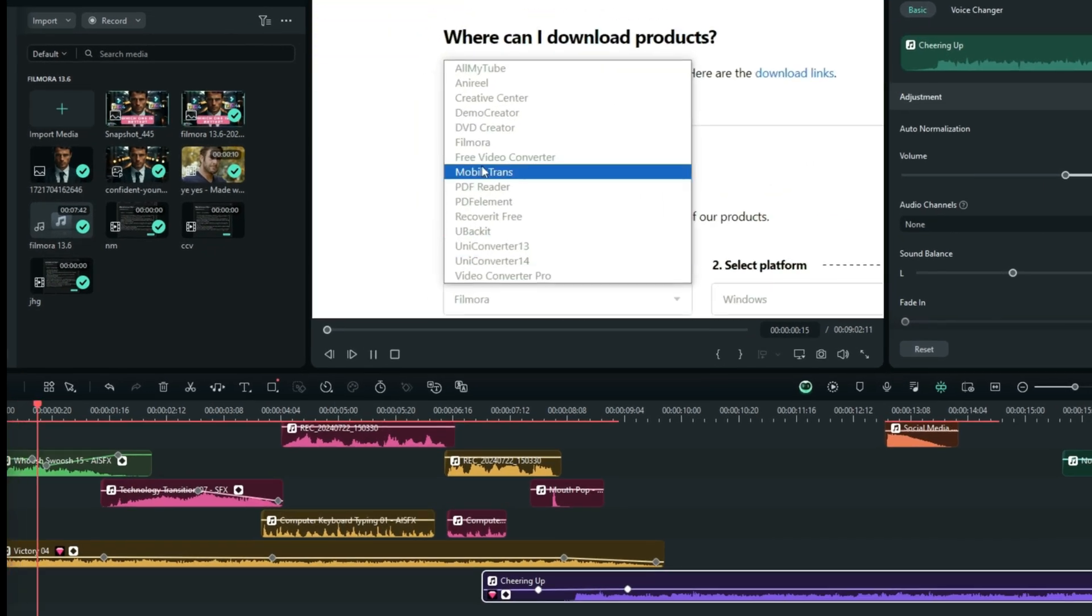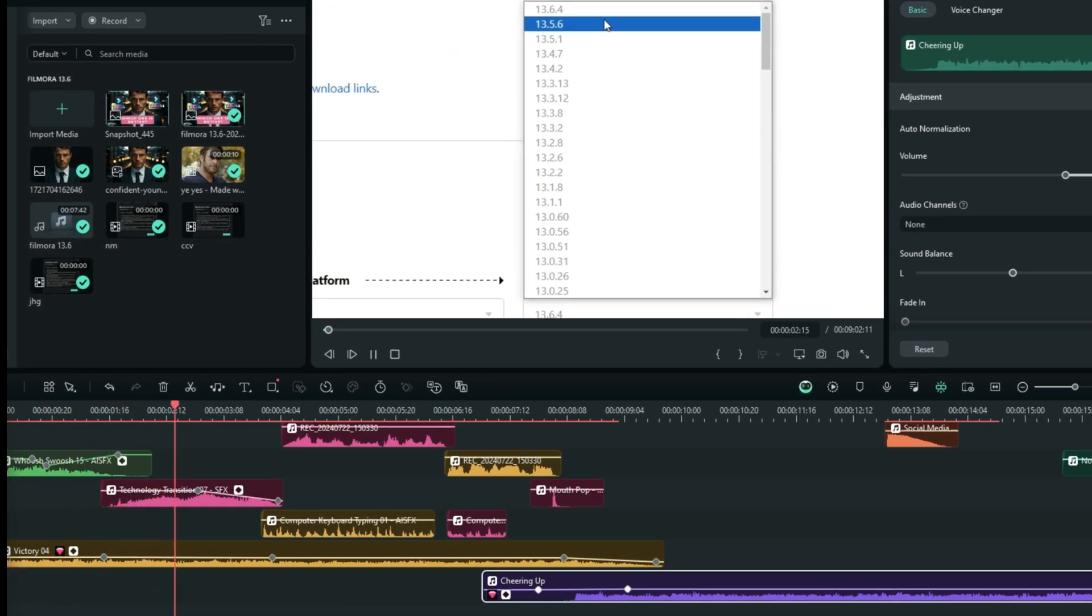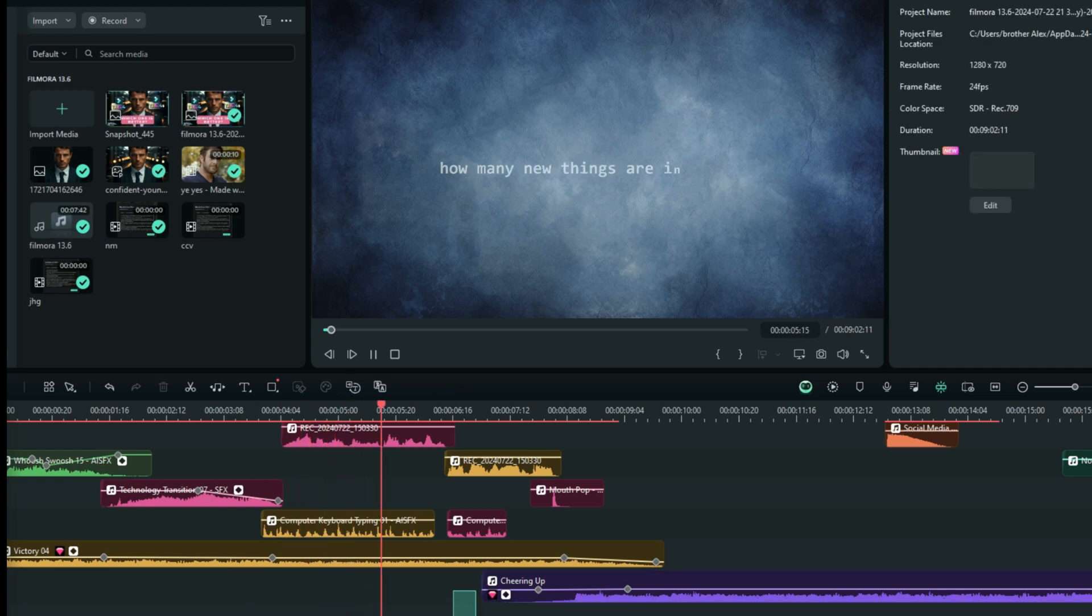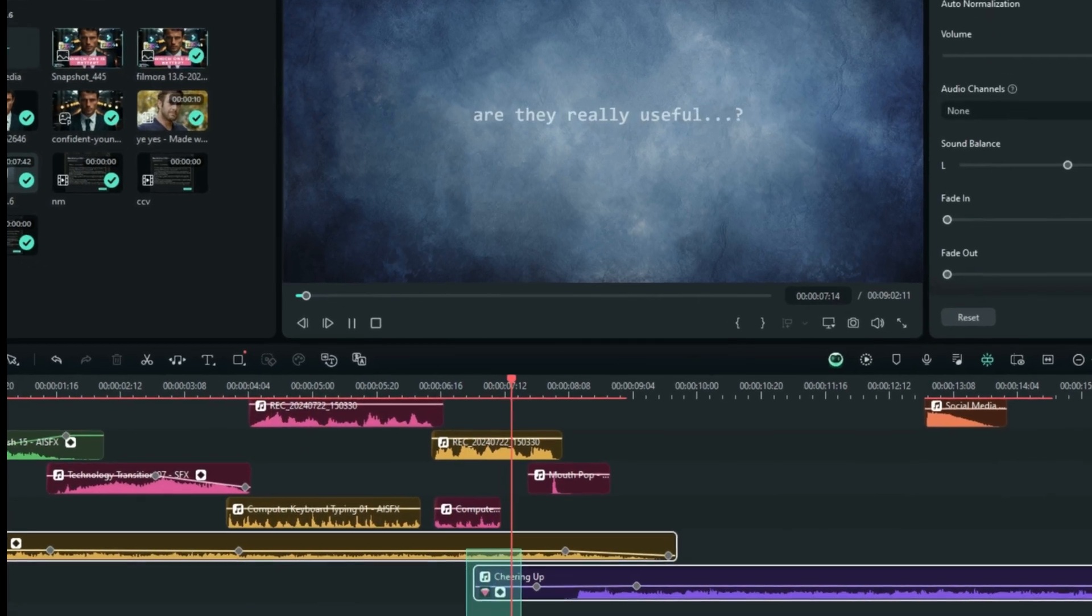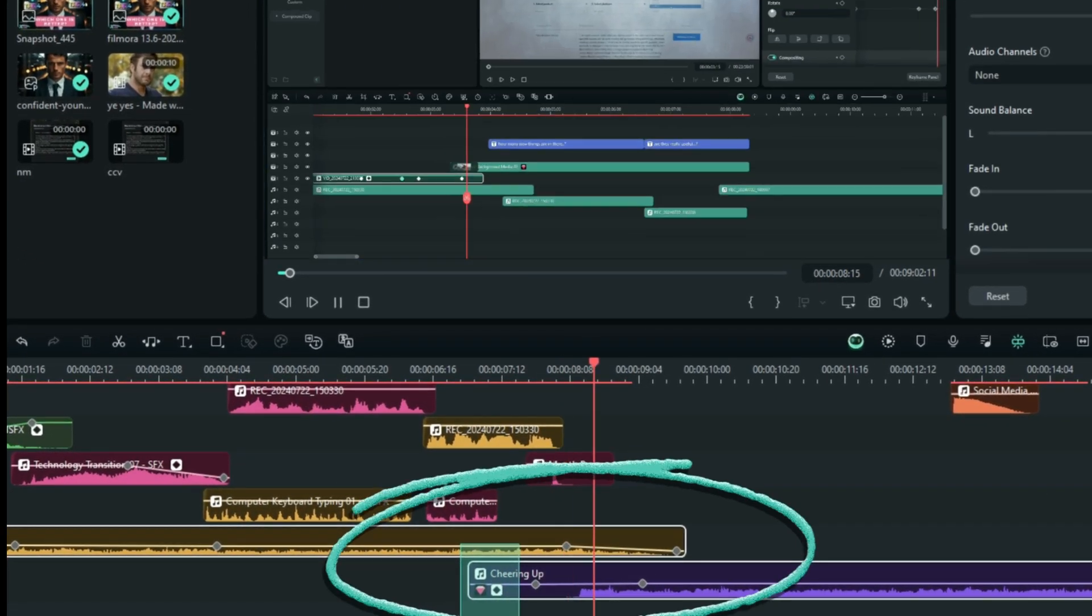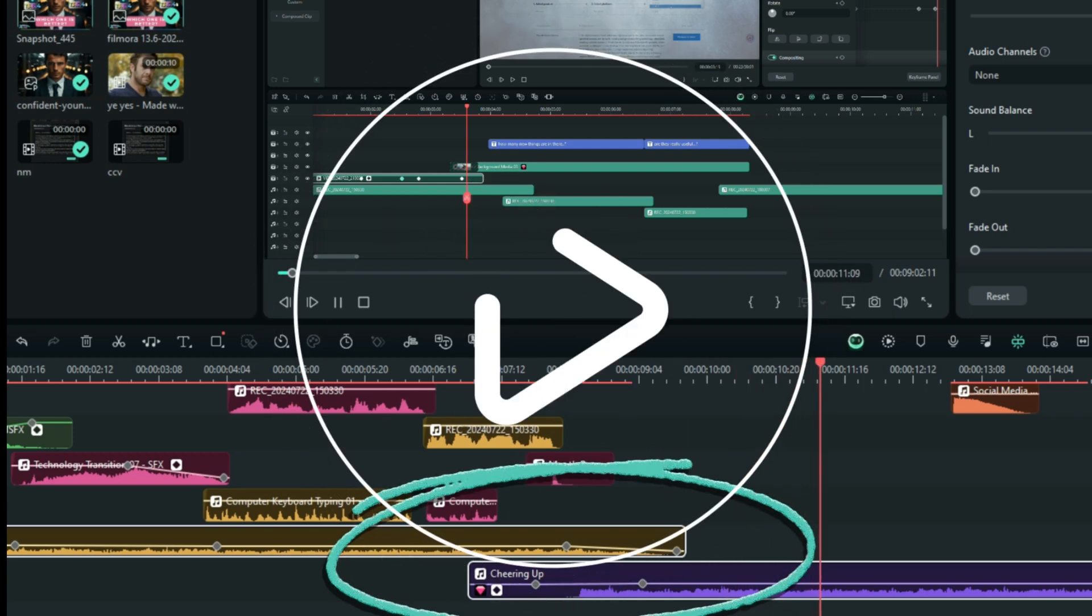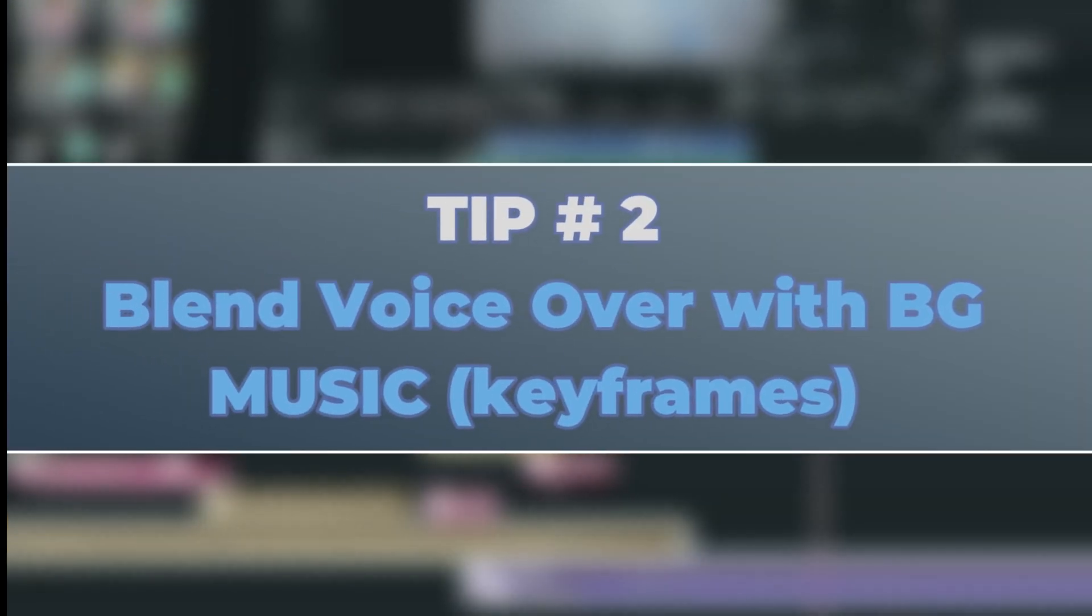Whenever Filmora releases a new update, the very first question is: how many new things are in there? Are they really useful? Well my dear friends, this is the very reason why... Now, the second trick here is